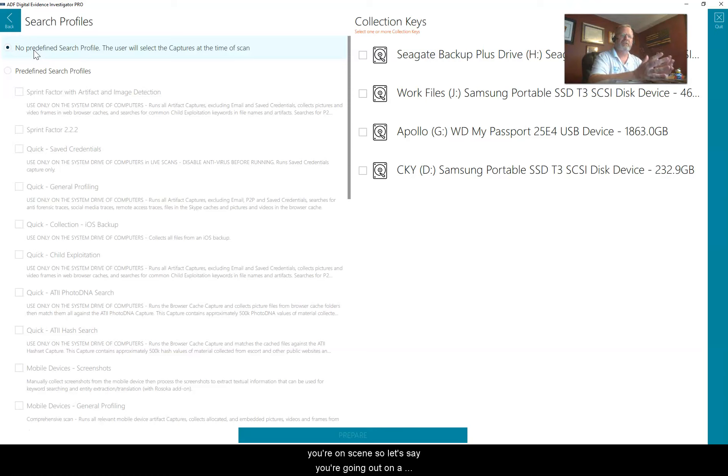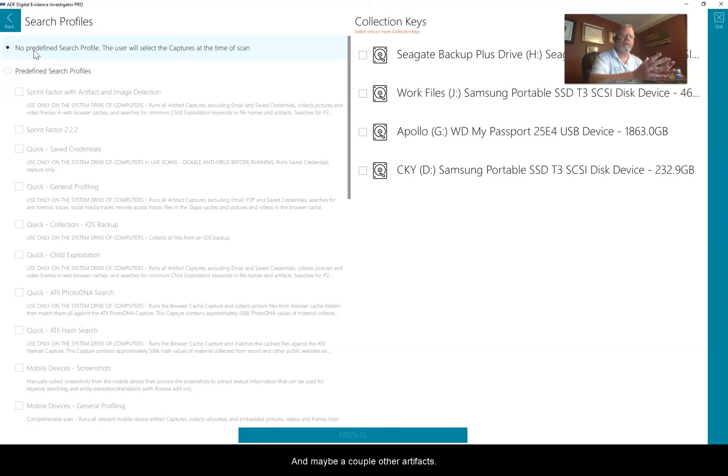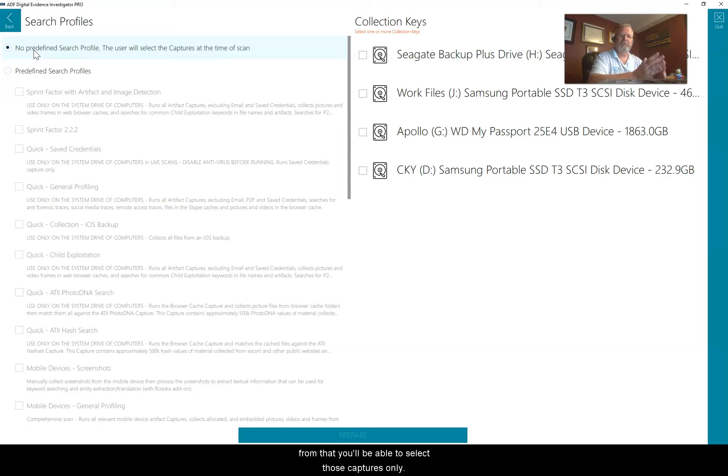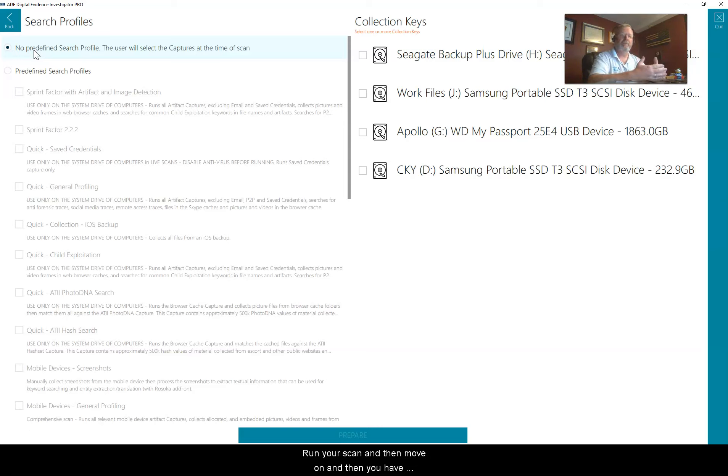This is where you get to select any of the default captures when you're on scene. Let's say you're going out on a missing person case, and the first thing you want off that drive is the browser history and maybe a couple other artifacts from that. You'll be able to select those captures only, run your scan, and then move on.